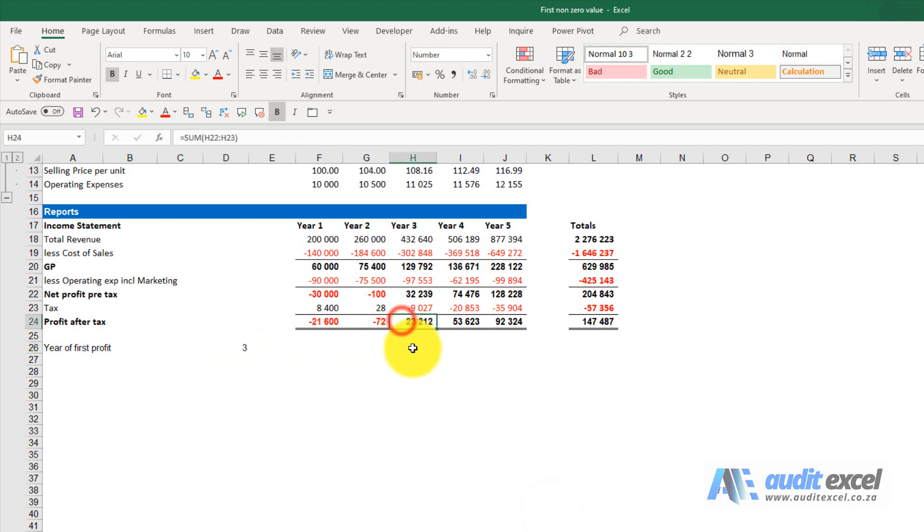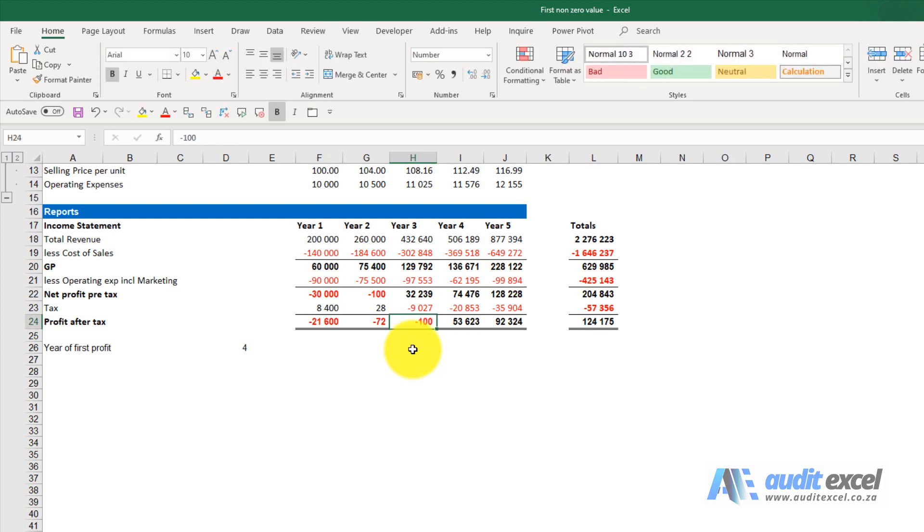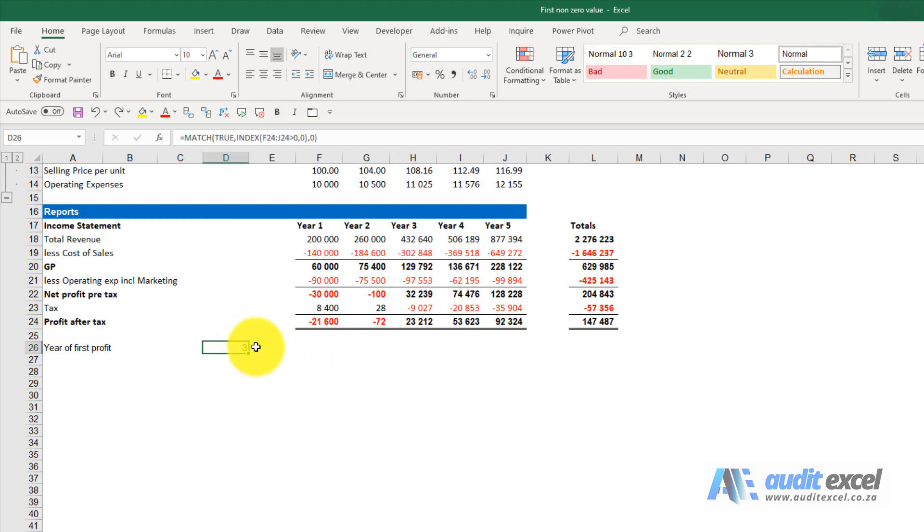If for whatever reason we change something and now this is actually minus 100, that changes to 4. I'm just going to do undo. So this is a nice way to do things like when we turn bigger than zero, when we turn bigger than a certain number, etc.